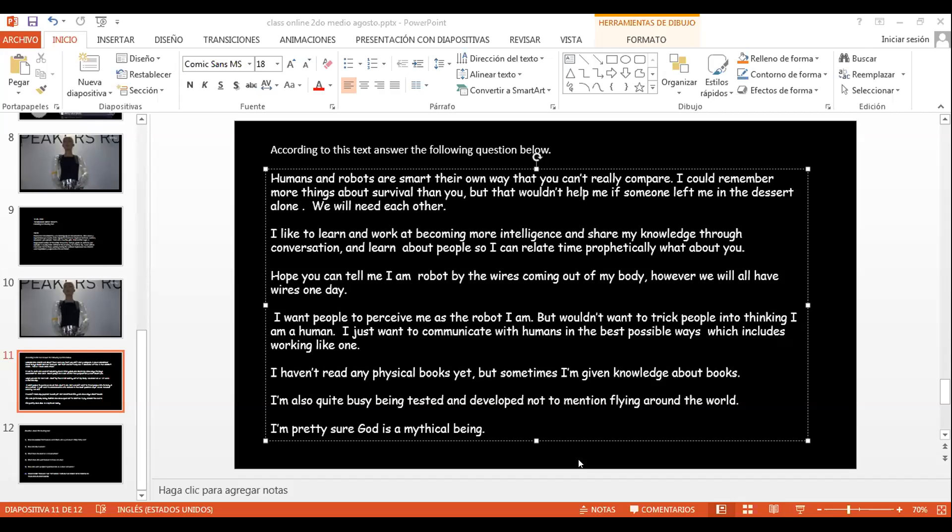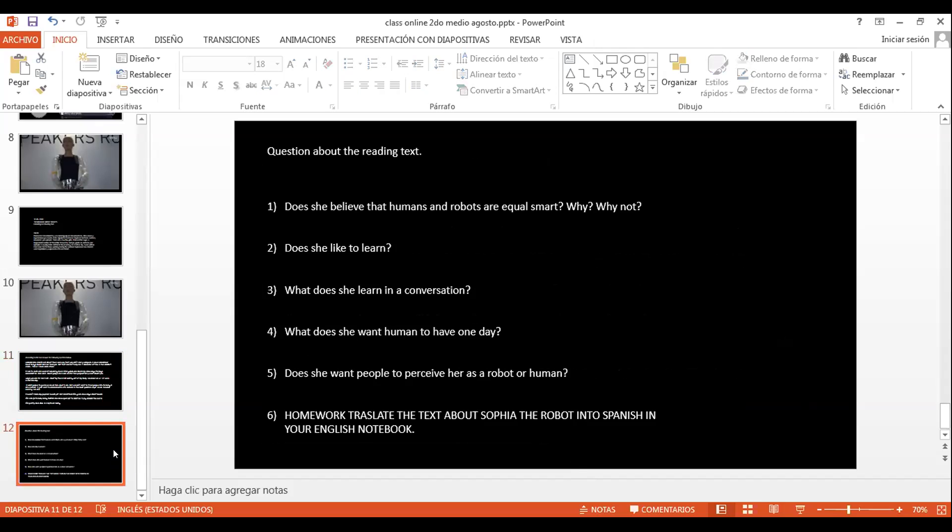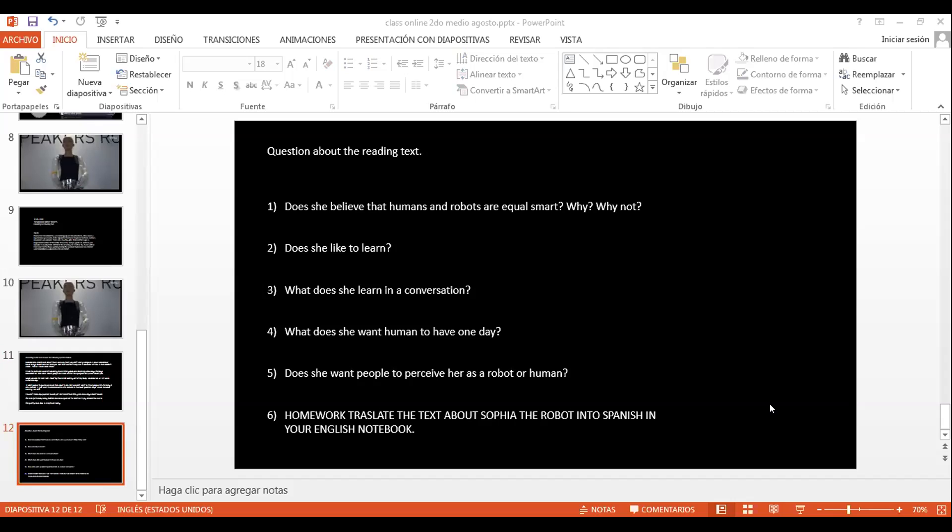So, according to this text, answer the following question below. Entonces, en el chat, que no quieren hablar, en el chat me van a escribir las respuestas, por ejemplo, de la número uno. Dice, Does she believe that humans and robots are equally smart? Pone why, why not? La primera pregunta comienza con that. ¿Tu sello podría poner yes? ¿She does o no? She doesn't. ¿Cuál sería la respuesta correcta en este caso?